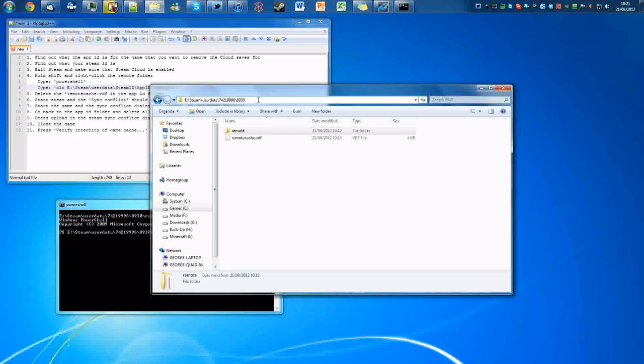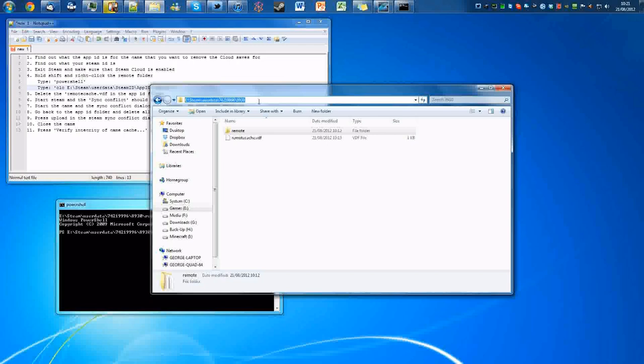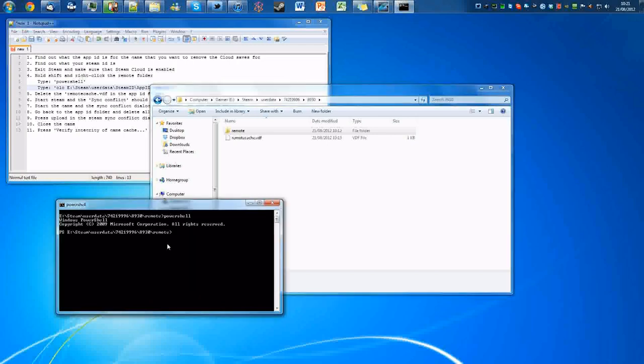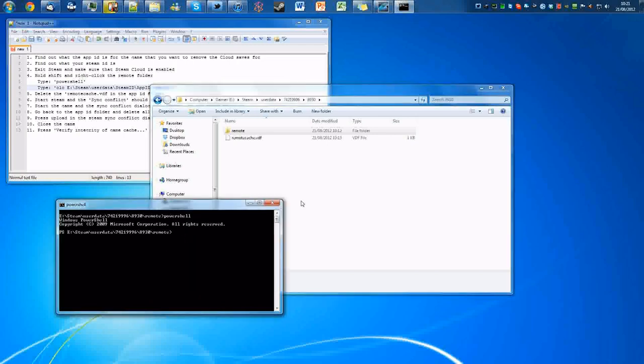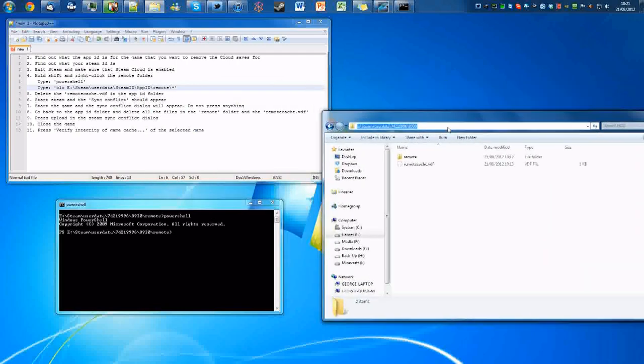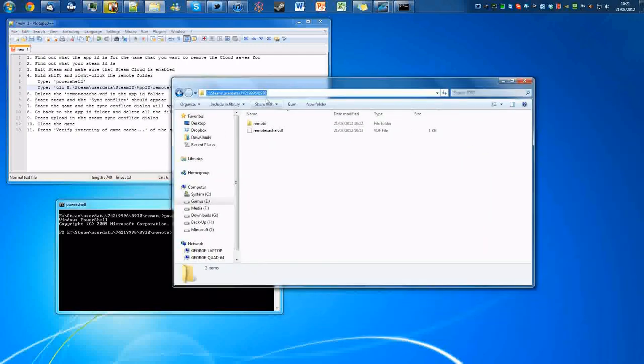Basically you just put in the full file path of that remote, which you can do from here. You can copy that across, but I'm not sure if you can actually copy it. No, you can't copy it, but that's how you can have it right next to you so you can actually just read it off.